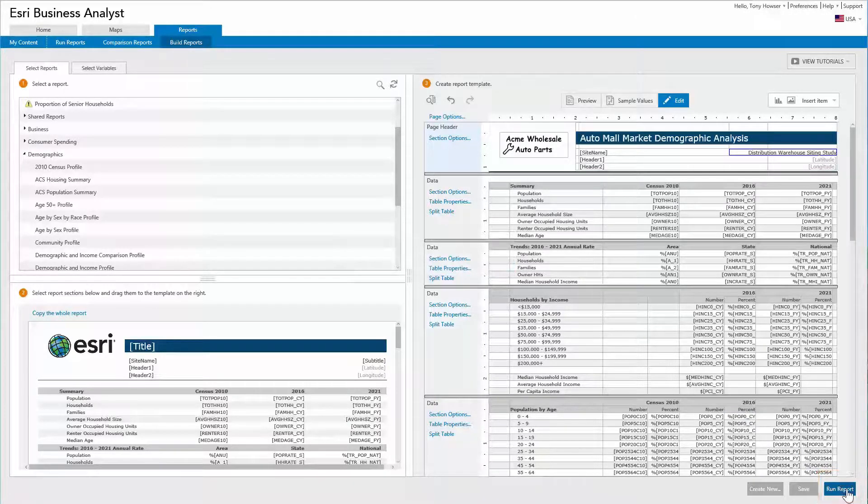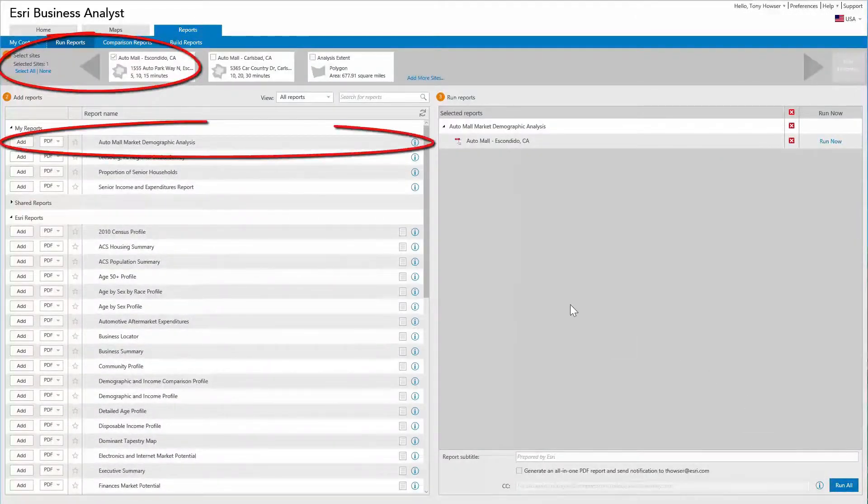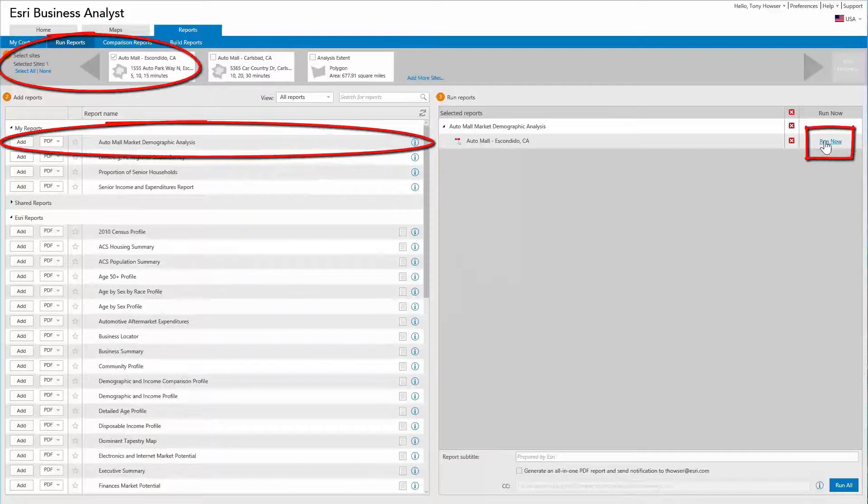In the Run Reports page, select an analysis site and your custom report to run your report.